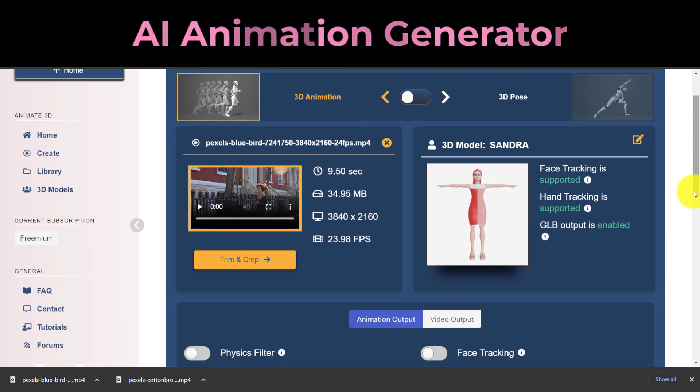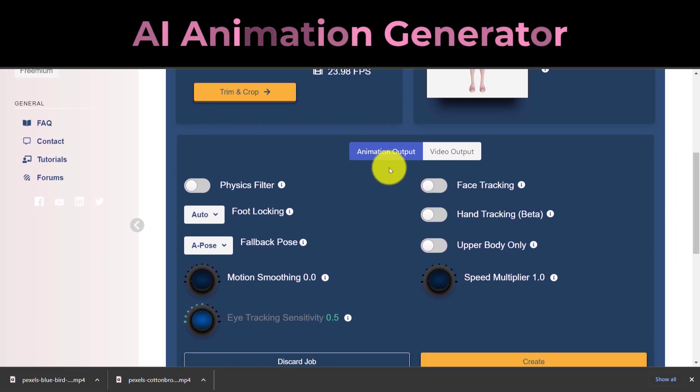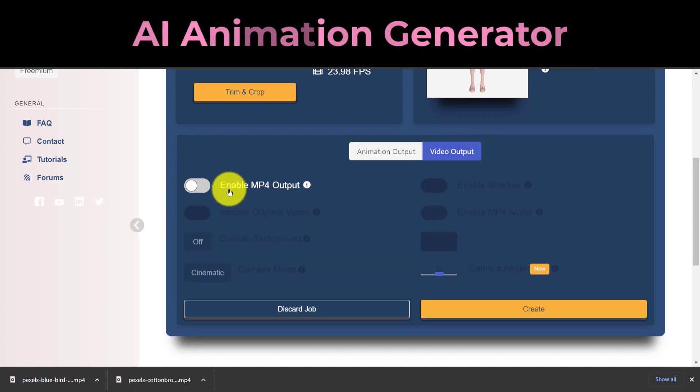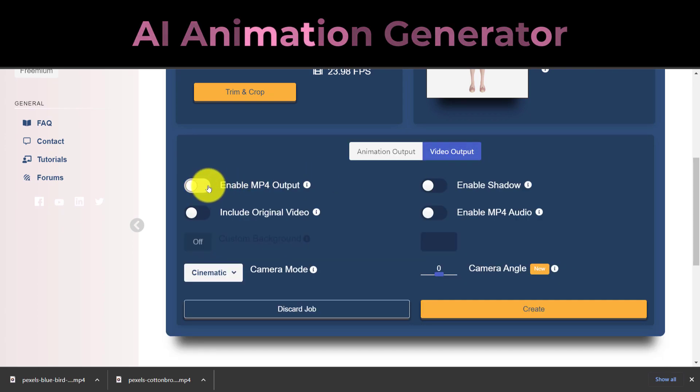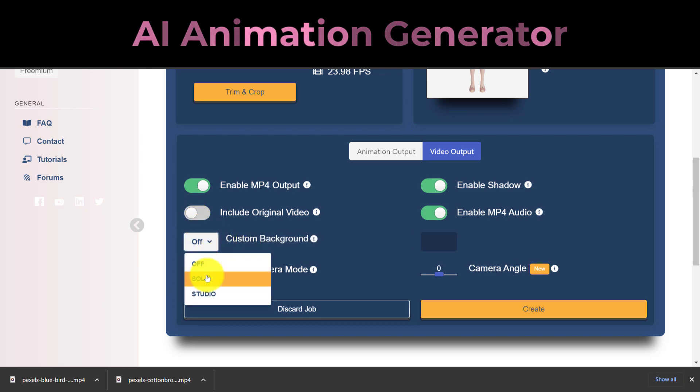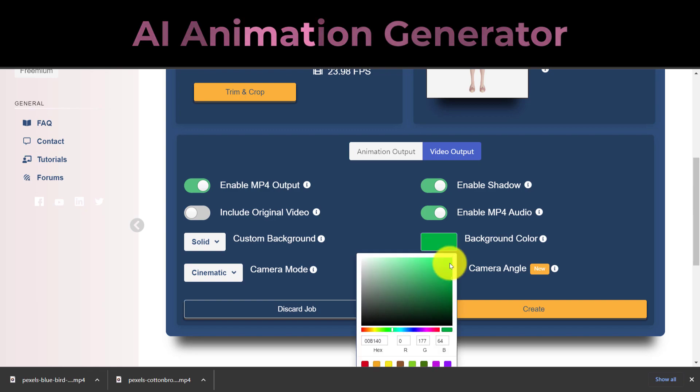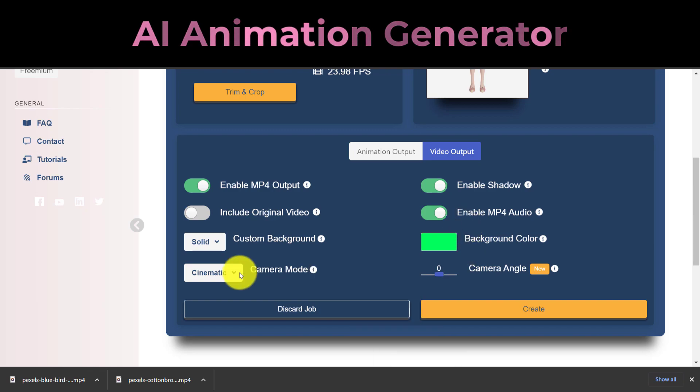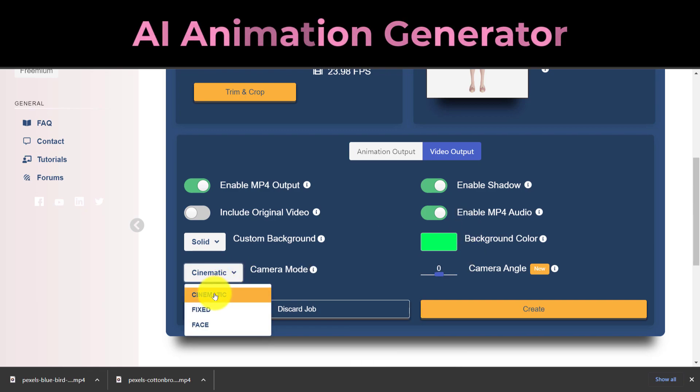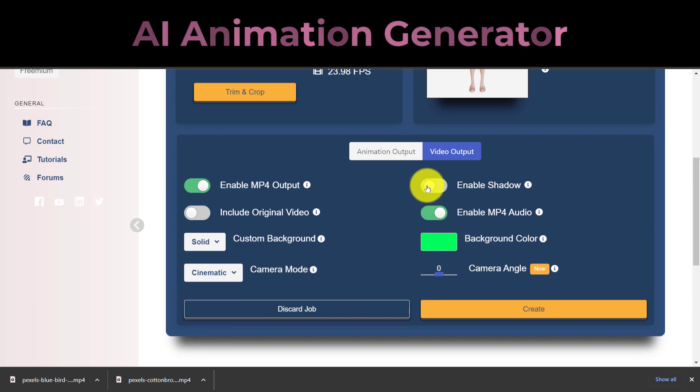Enable the MP4 Output option under the Video Output menu. Make the Custom Background solid green and uncheck the Include Original Video checkbox. Select the Cinematic Camera mode, and then turn on or off the audio and shadow output as needed. When prepared, click Create to turn your video into a 3D animation using DeepMotion AI.